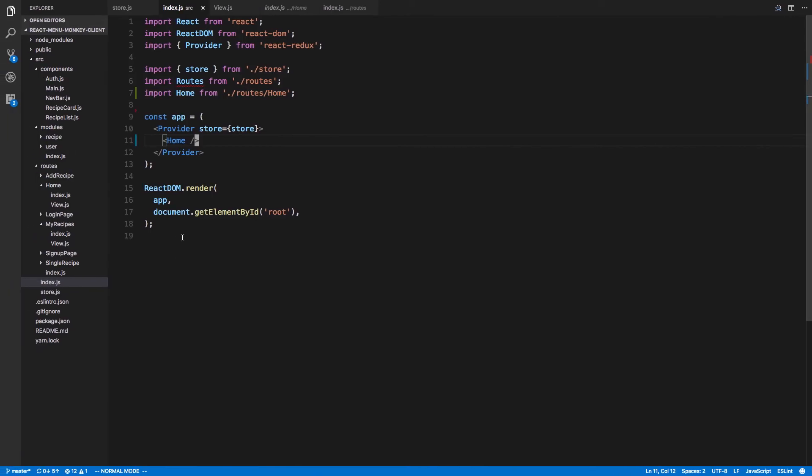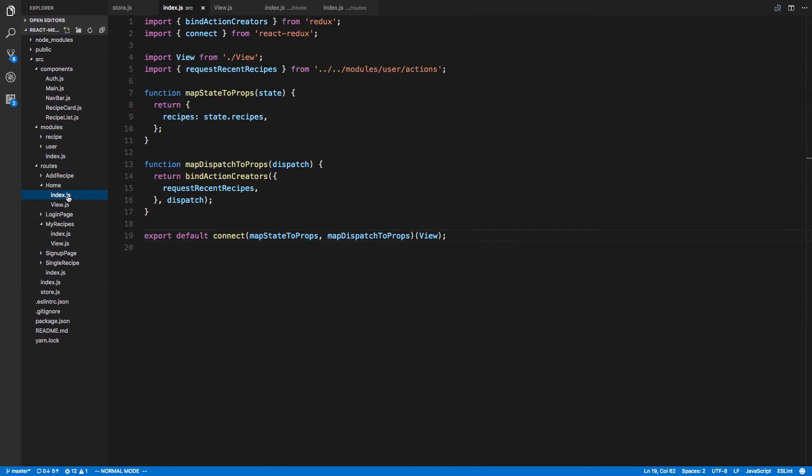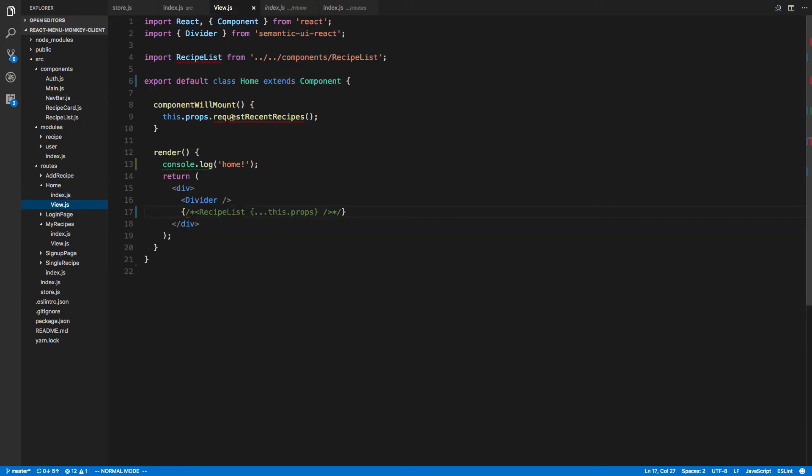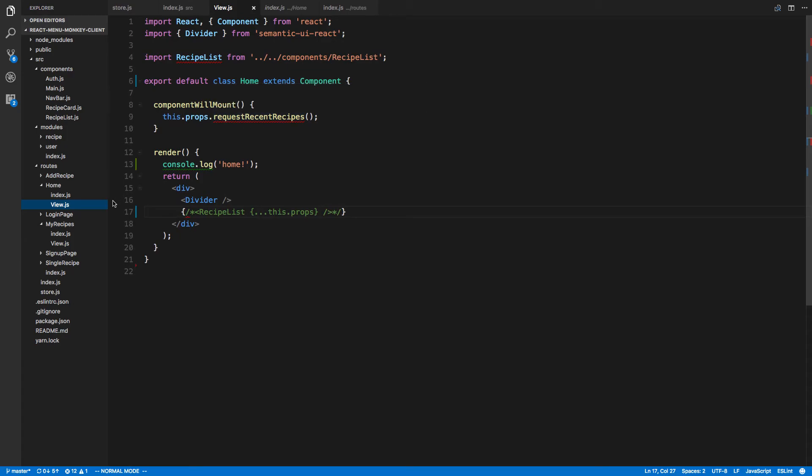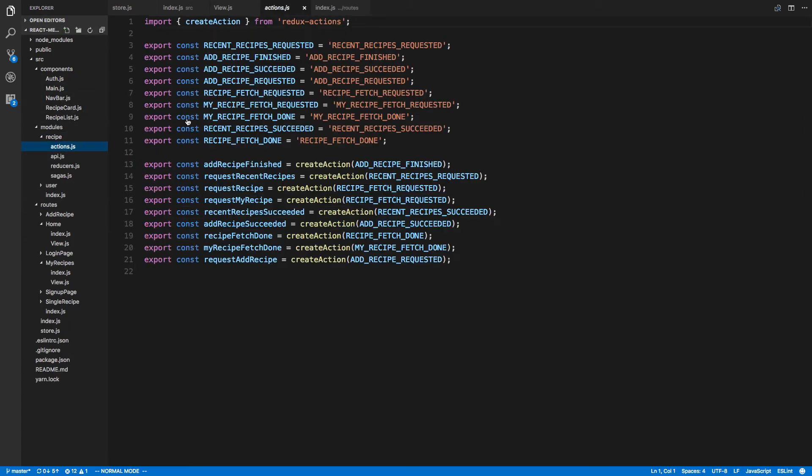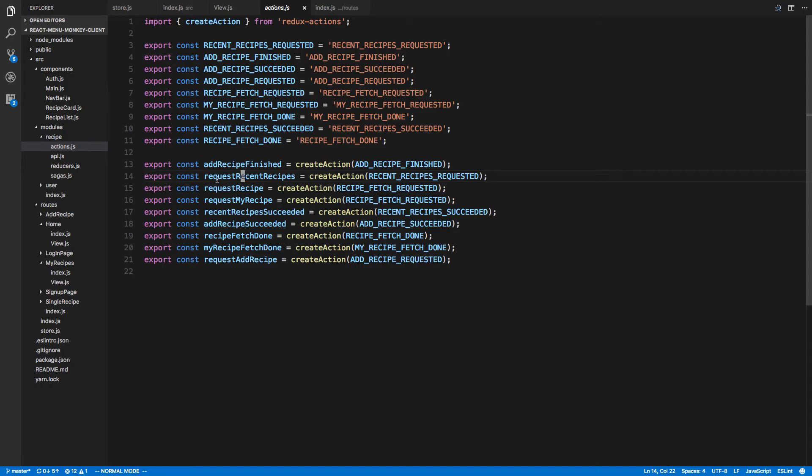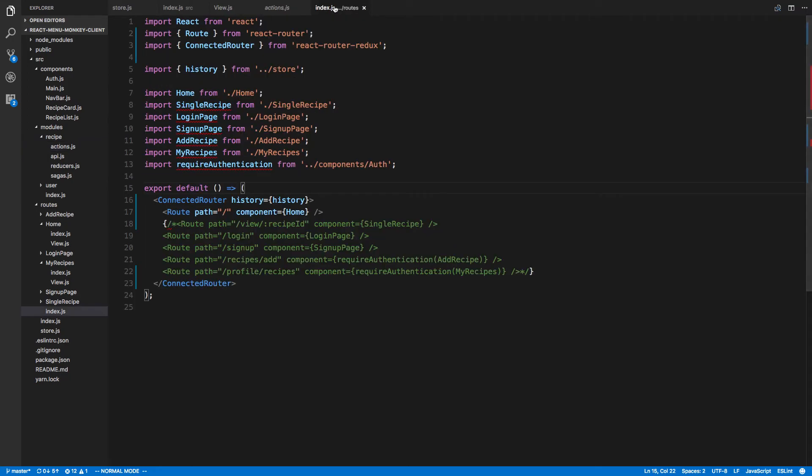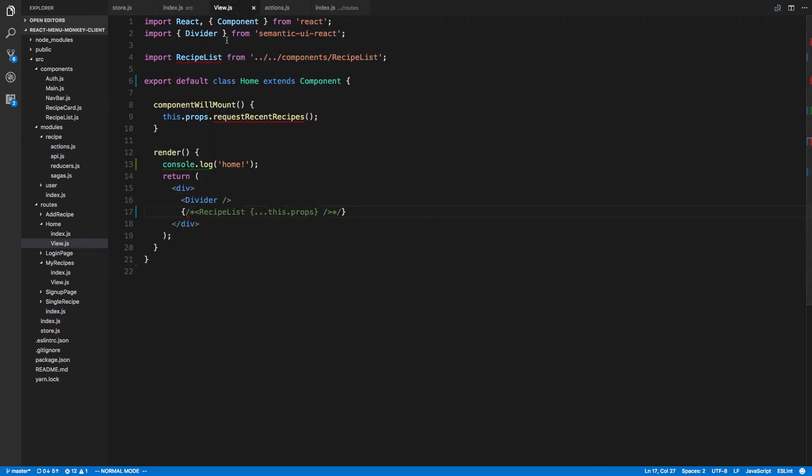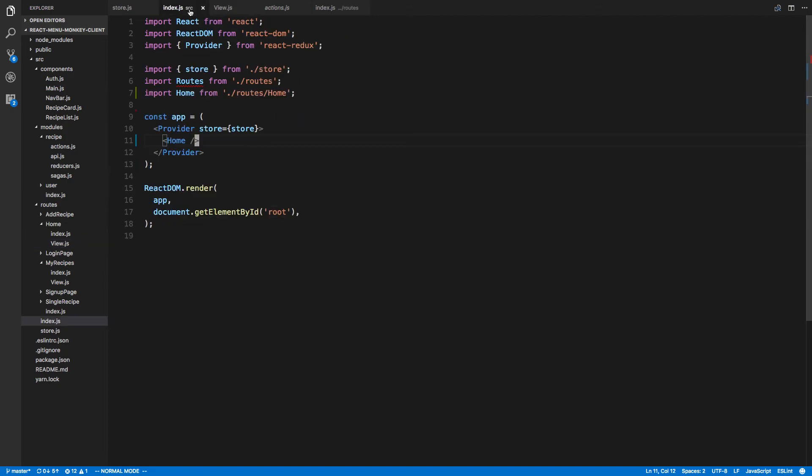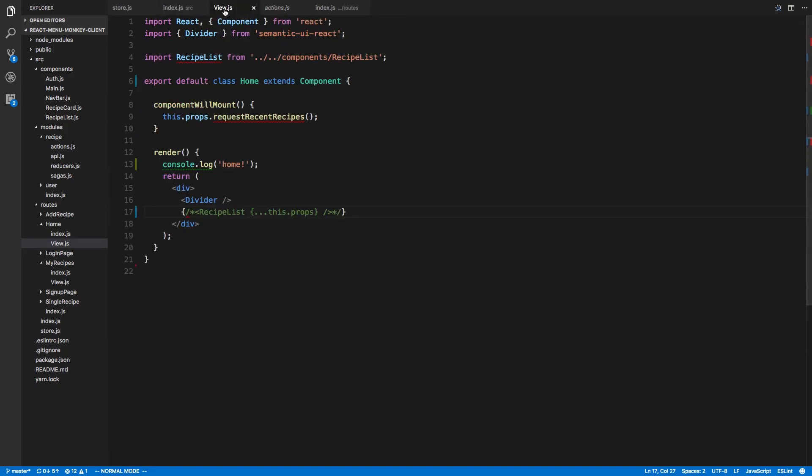Okay. Request recent recipes is not a function. So home, request recent recipes. Let's see what we're supposed to call. That's going to be in our recipe actions. Request recent recipes. Unless I spelled something wrong. Request recent recipes.